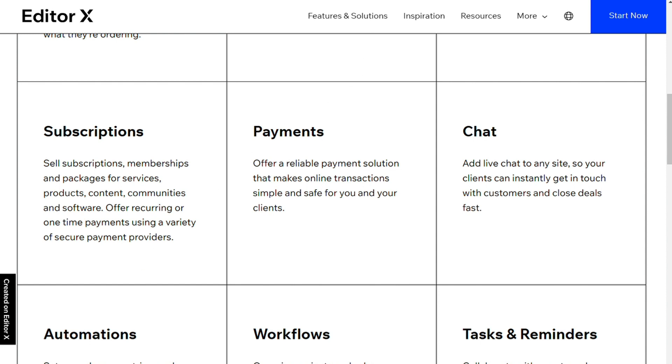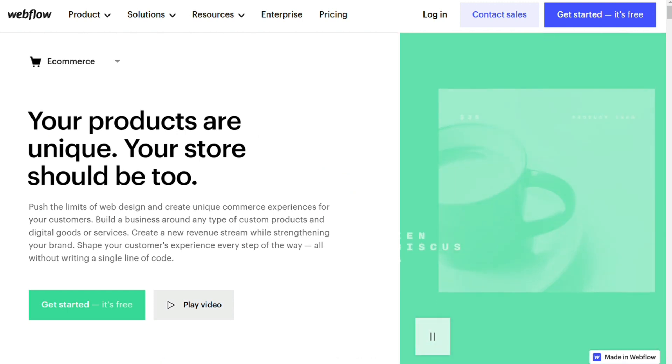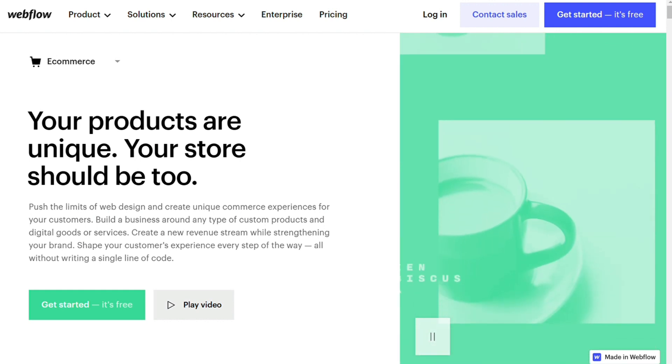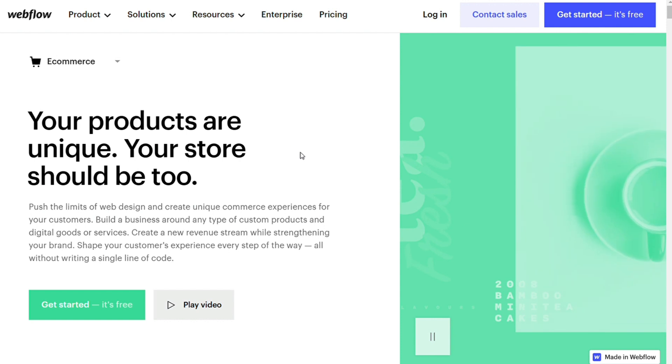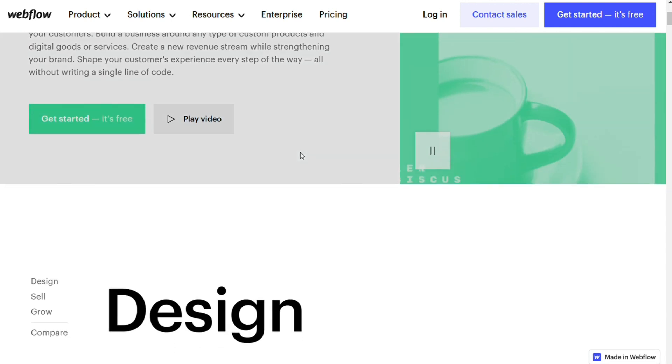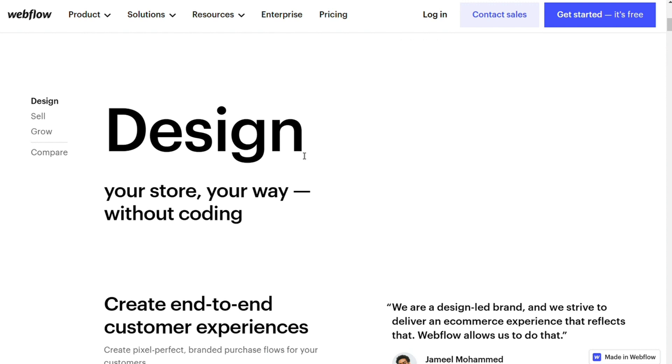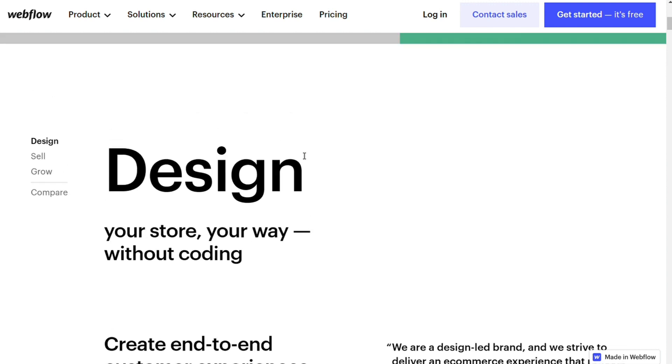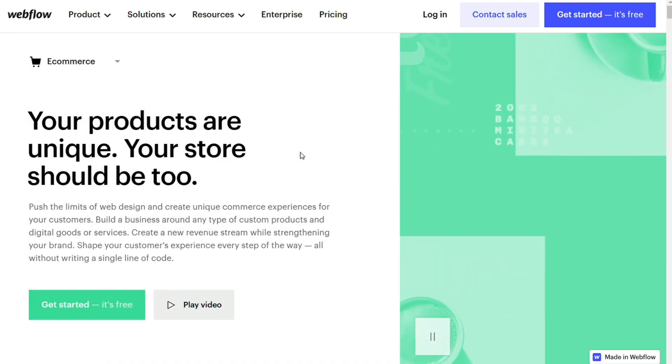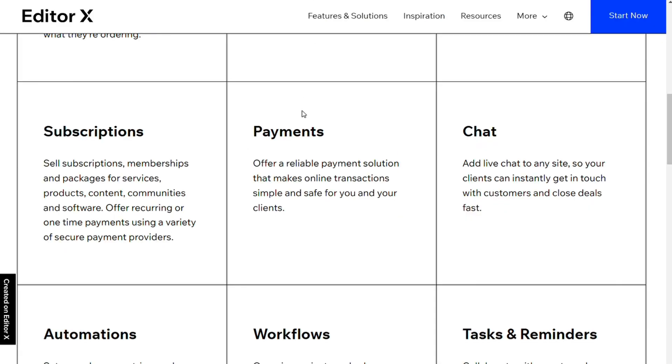Webflow's e-commerce capabilities are similar to that of Editor X when it comes to selling physical products and shipping. However, the platform doesn't yet support digital products, bookings, or paid memberships. Users will need to reach for a third-party tool such as Zapier, which has hundreds of apps to choose from. Both platforms include a variety of payment methods, which makes it convenient for small business owners to quickly set up an online store.